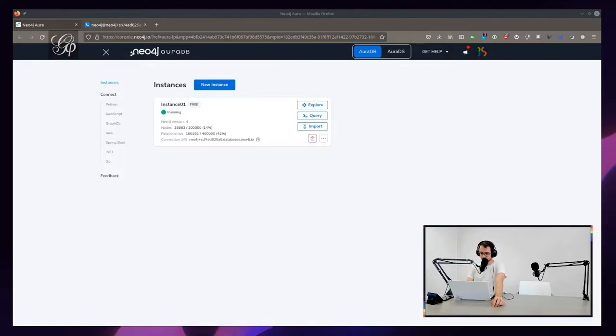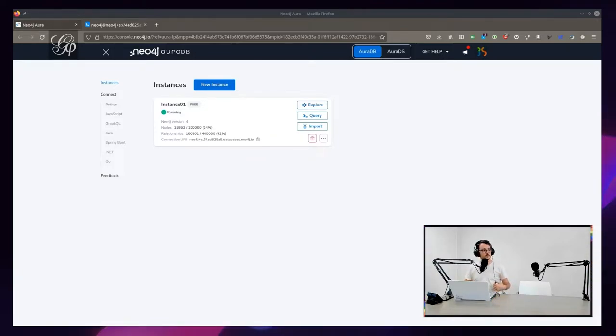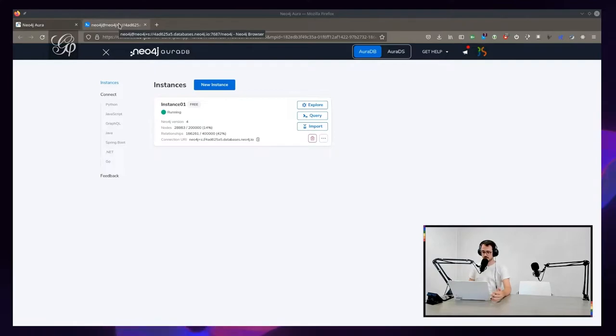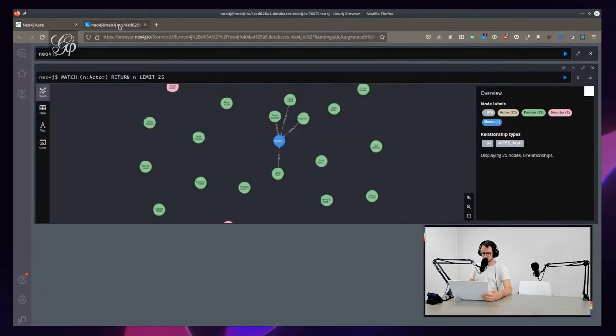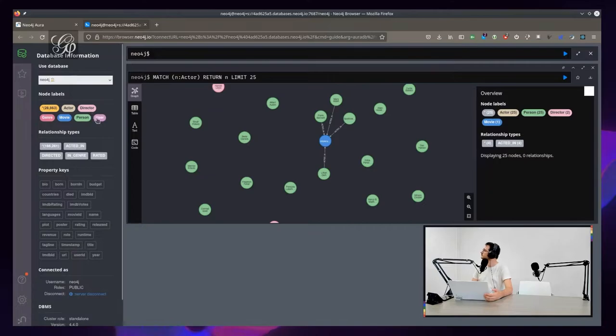I hope I will not have the demo effect. First, I created a Neo4j database directly on the Neo4j cloud, as you can see on my screen. If you want to take a look at what we've got inside, we have some actors, movies, persons, etc.